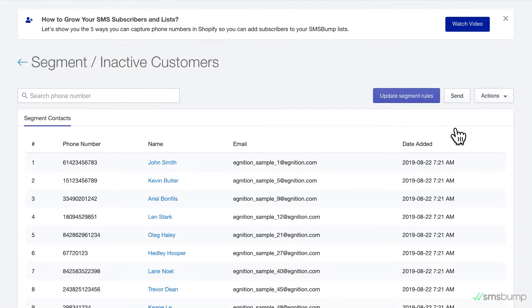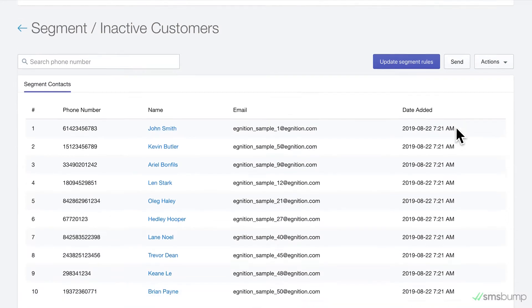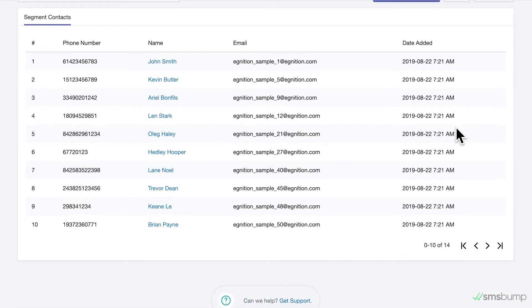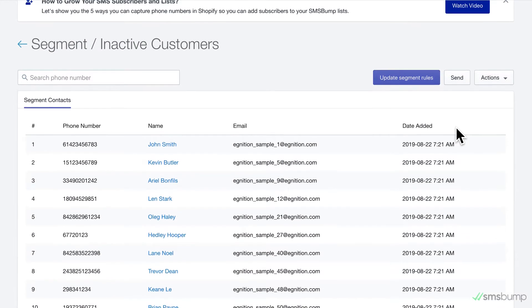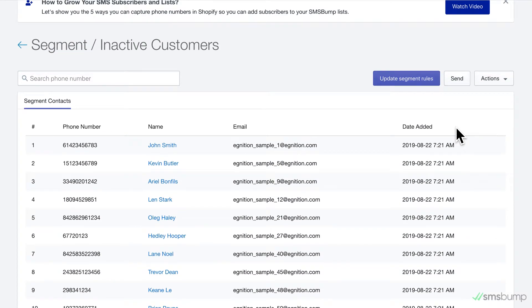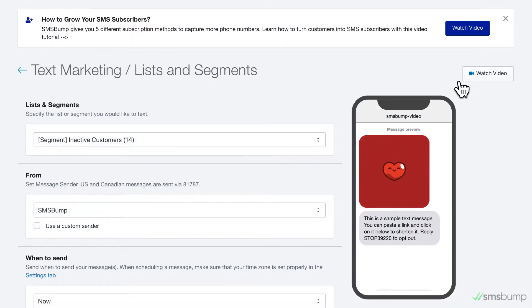As you can see, 14 contacts match the criteria for being in our segment. You can view the subscribers here, and you can start a campaign for them right away by hitting the Send button here.